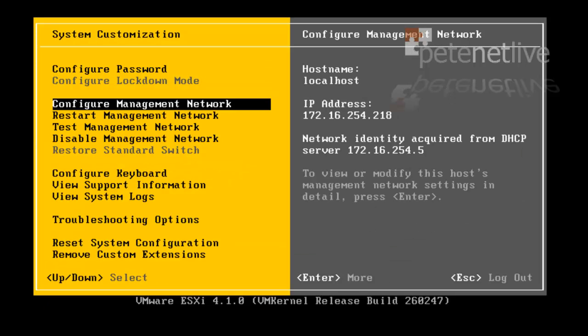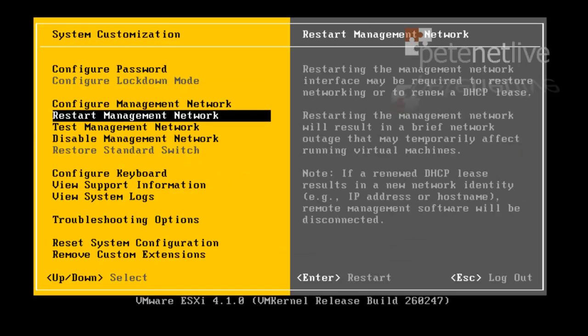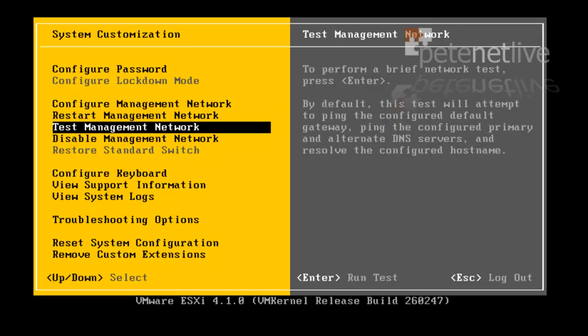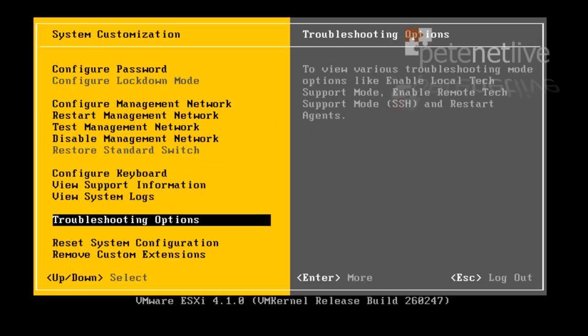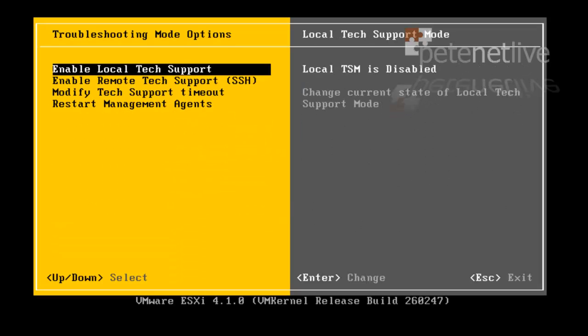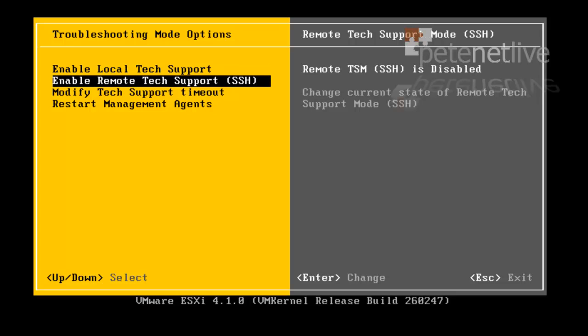If you go down to Troubleshooting Options, you need to go to Enable Remote Tech Support for SSH and press Enter.